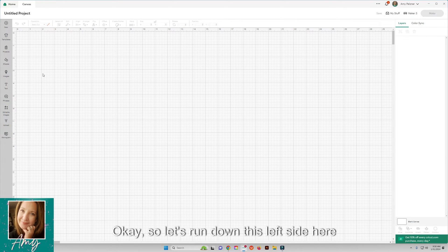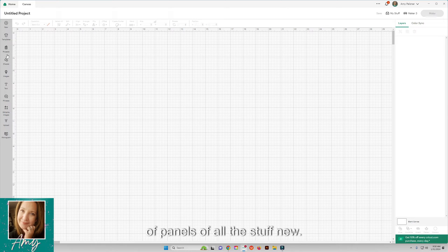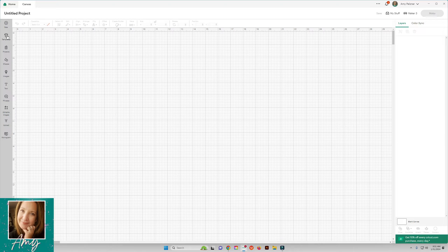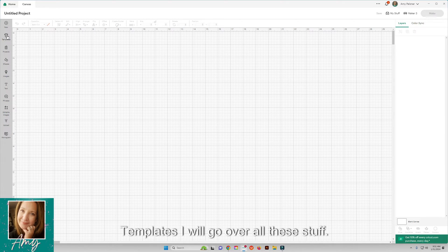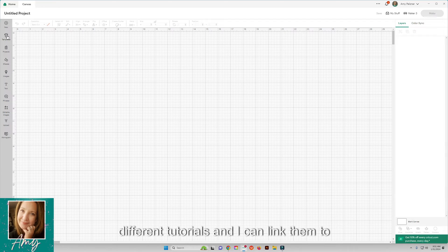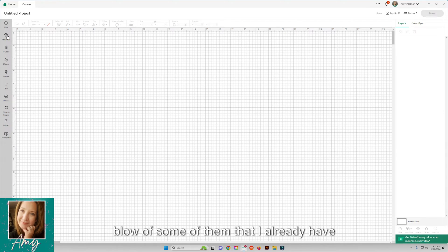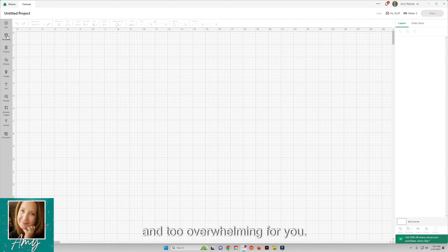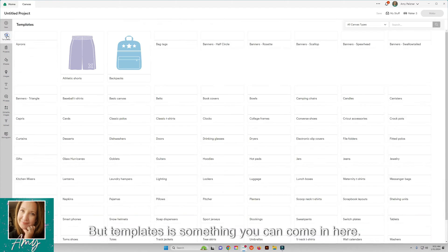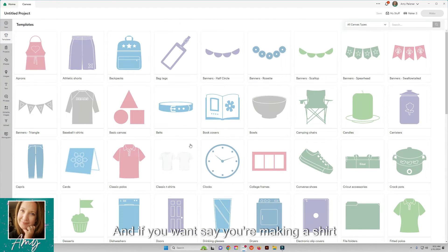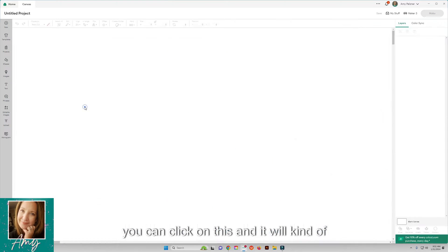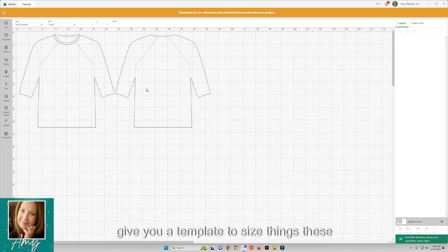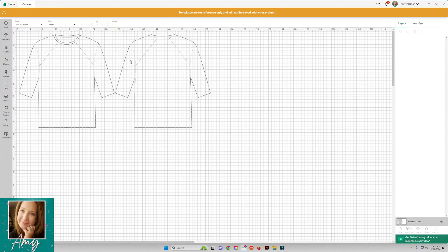Let's run down this left side here of panels of all the stuff. New is just if you want to open a new project. Templates - I will go over all of this stuff a little bit more in different tutorials and I can link them below. Templates is something you can come in here and if you want to, say you're making a shirt, you can click on this and it will give you a template to size things. These things obviously will not be saved and they don't cut, but it's there.